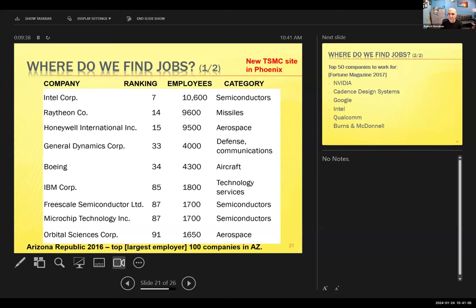These are some of the companies where our students find work in the Valley. I see lots of Raytheon, Intel, Microchip, and others. Dr. Blain Christen has experience in the aerospace industry as well.